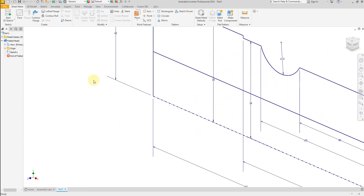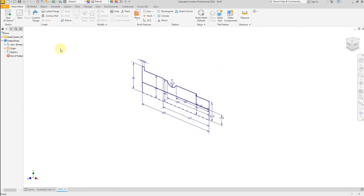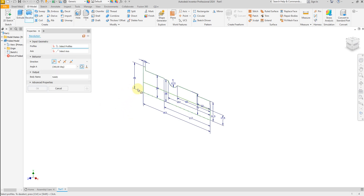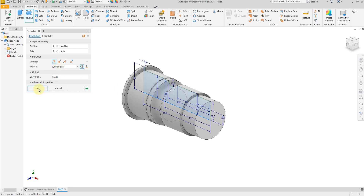Finish the sketch. Select the revolve command, select this profile and the axis — this line — and set it to 360 degrees. Okay.